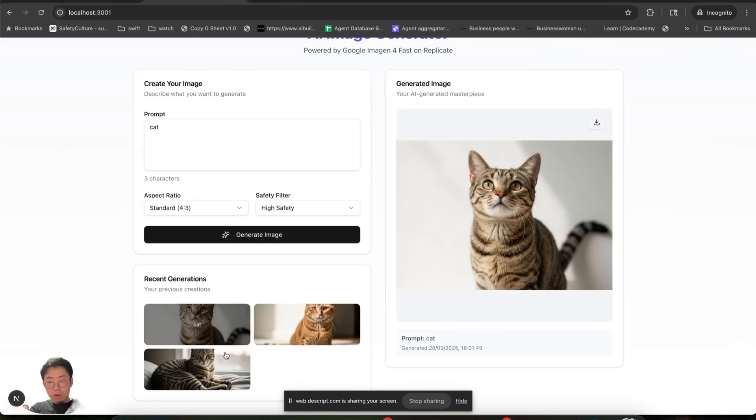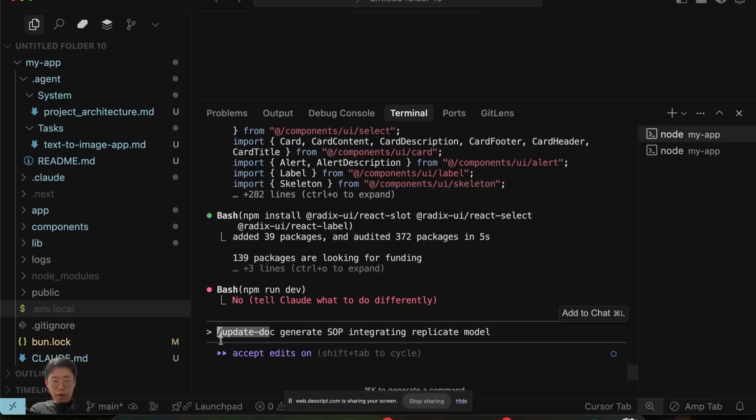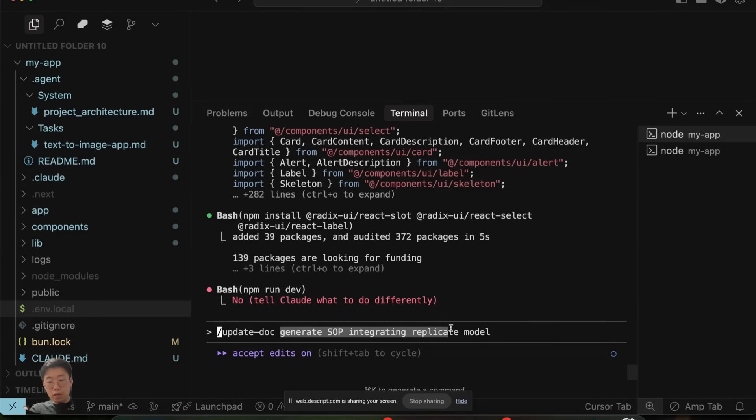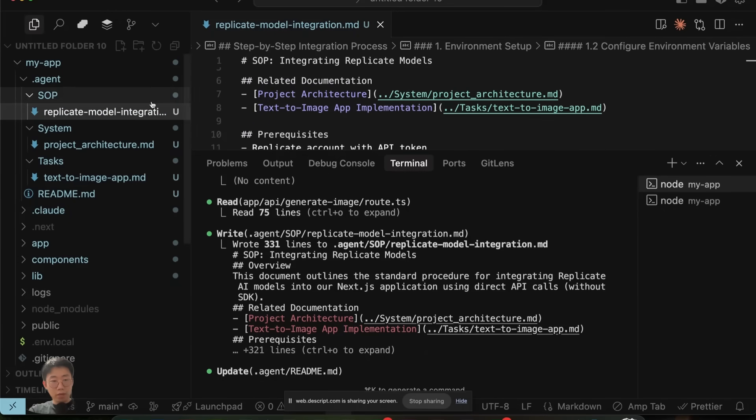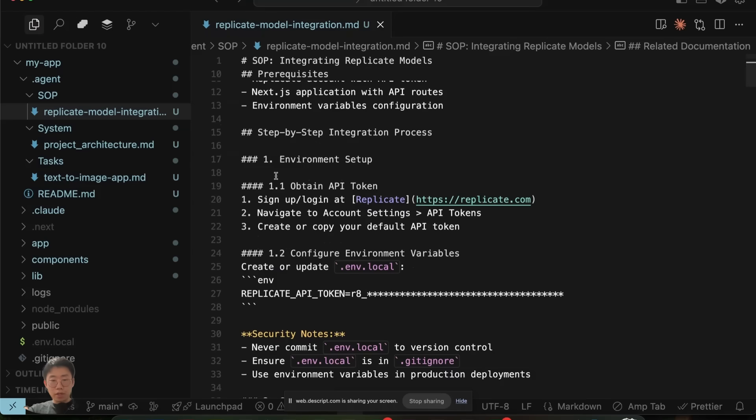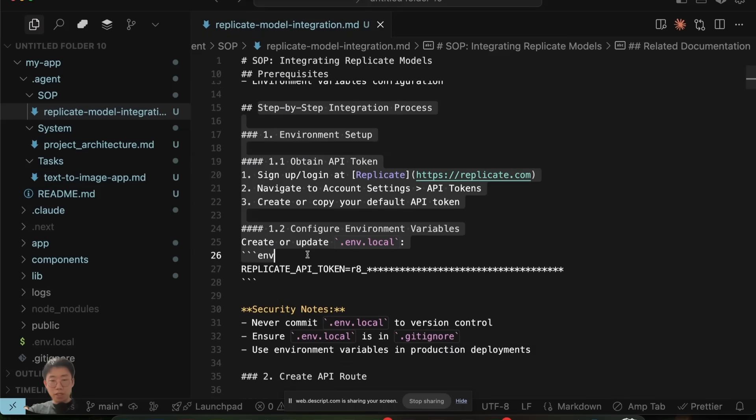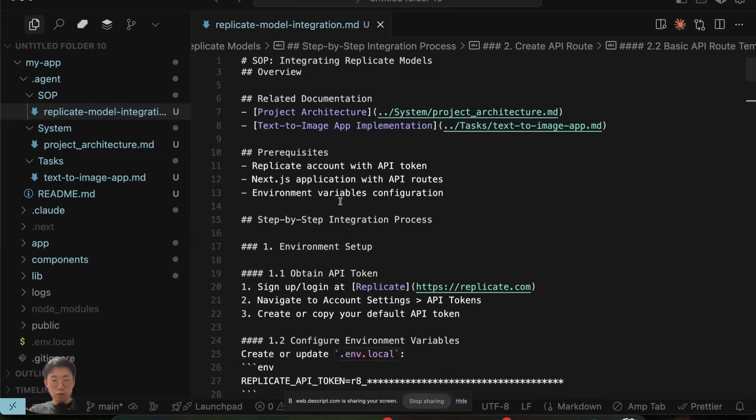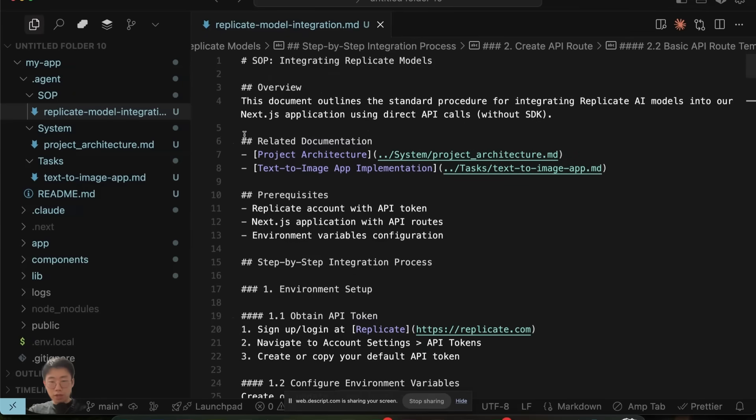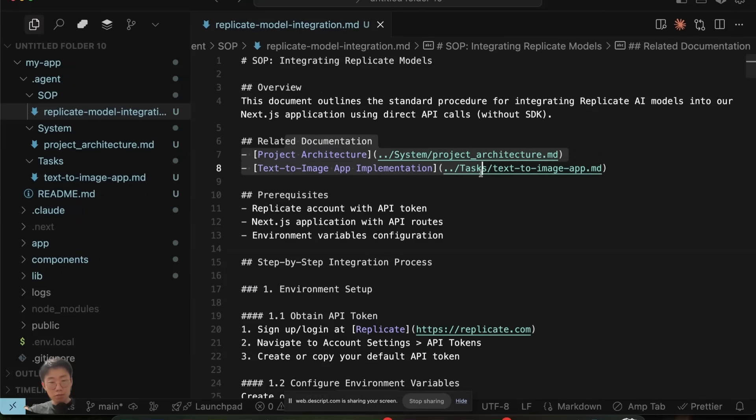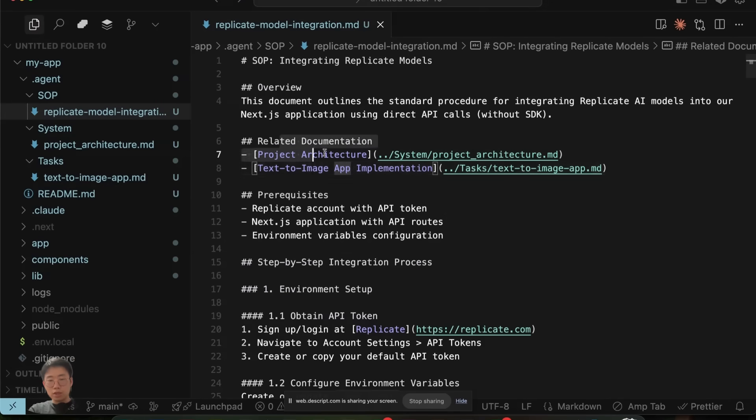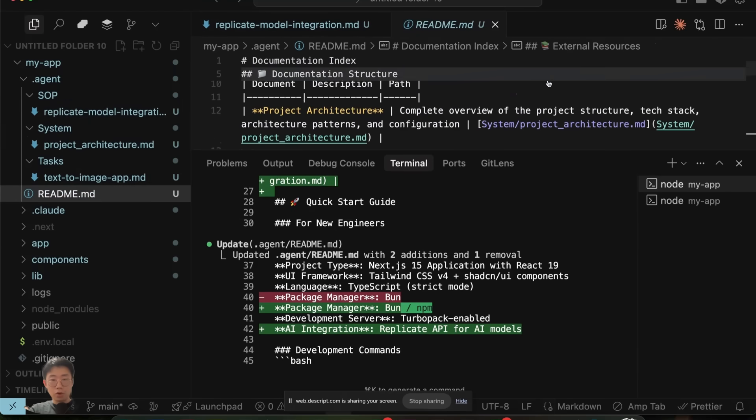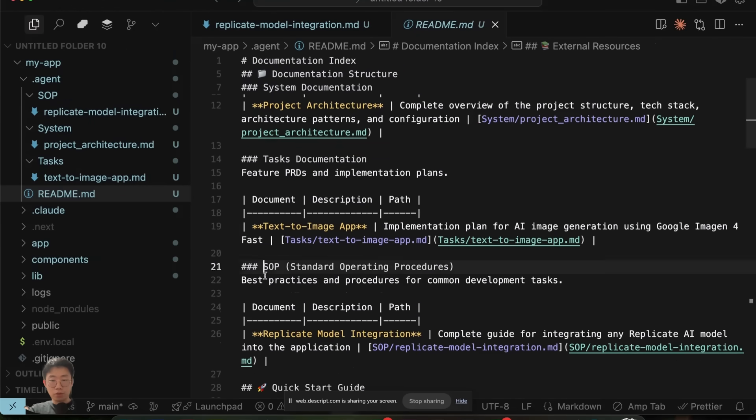Quite often in my experience, the model will fail to integrate a Replicate model out of the box. That's where I can use this update doc command, saying generate SOP for integrating Replicate model. Then what it will do is create this Replicate model integration SOP. In this doc, it will explain specifically the step-by-step integration process, the directory structure it should follow. Also there's a section called related documentations. So for this one, it probably didn't make perfect sense, but you can imagine if your documentation becomes more and more complicated, this can be used as a directory to list all related documents. And in the end, it will also go update the README as well to include more stuff.